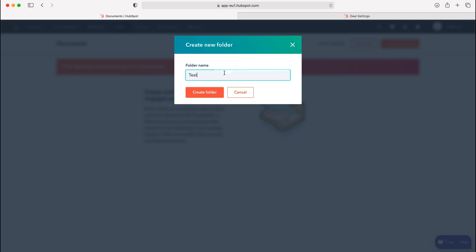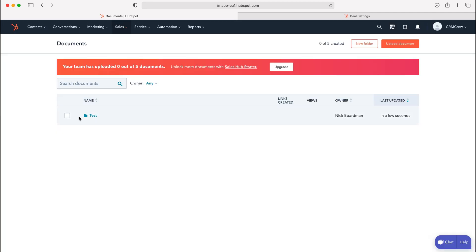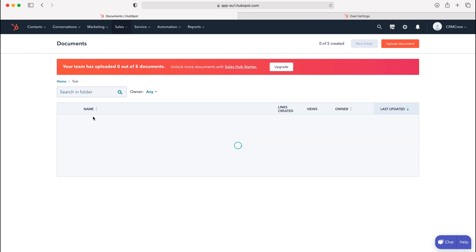All you need to do is give your folder a name and then just press the create folder button. As you can see here, that is then added to our documents area. In order to go in that folder, we need to do so and then we can just press upload document again.